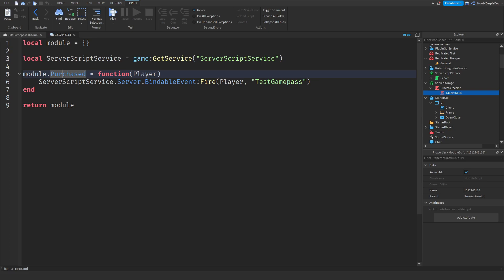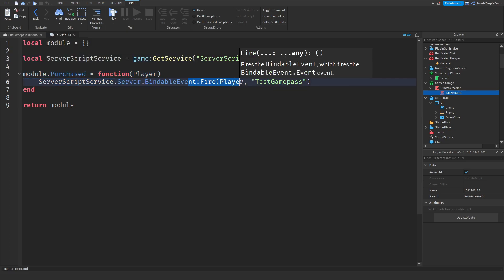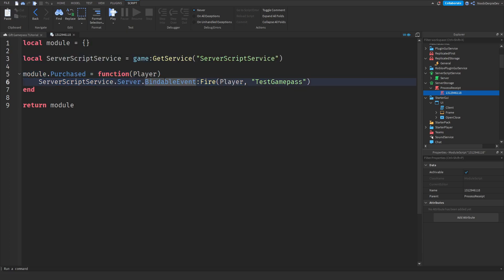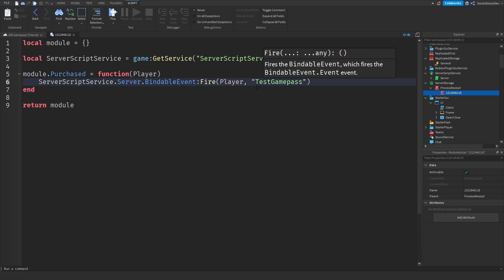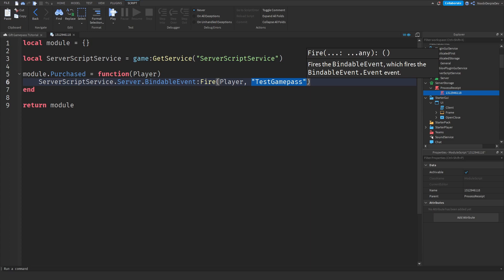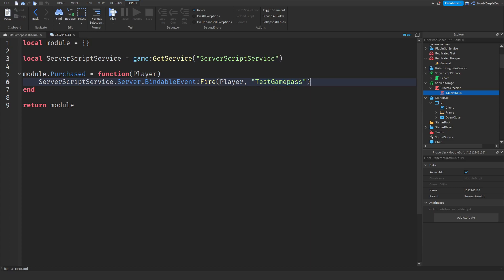Over here, all we do is send a bindable event to the server. A bindable event is basically server-to-server communication — a remote event is client-to-server or server-to-client, but we are doing server-to-server because that is very secure. We fire the player and 'Test Game Pass' as the argument, which will appear in chat — for example, 'newbiederpydevbot, Test Game Pass, for blah blah blah'. That's what we're doing there.